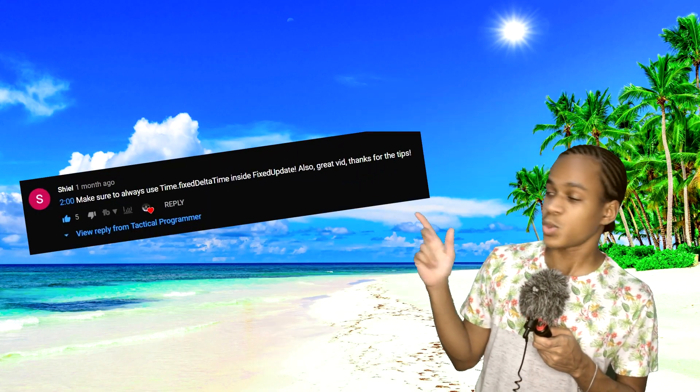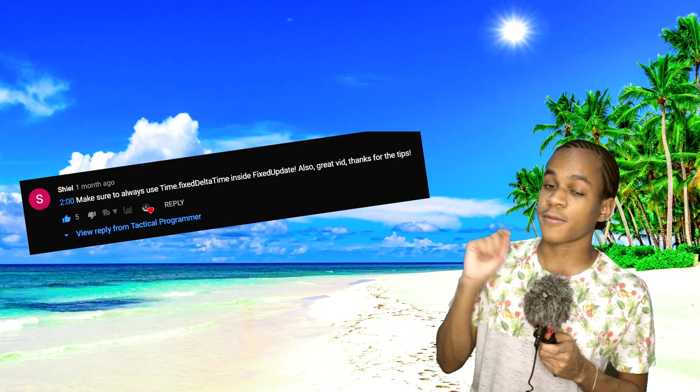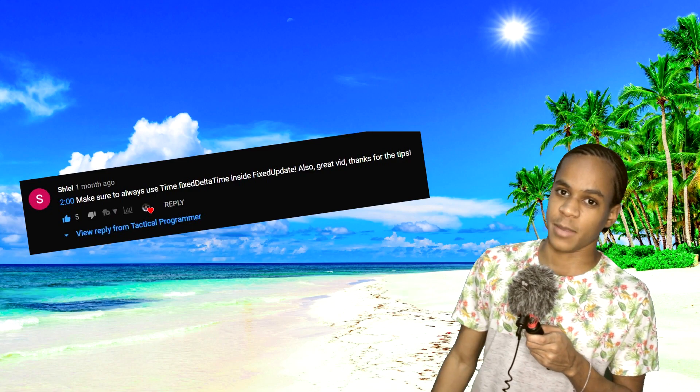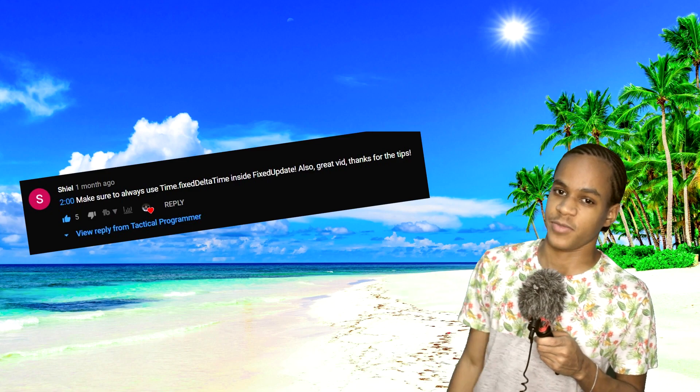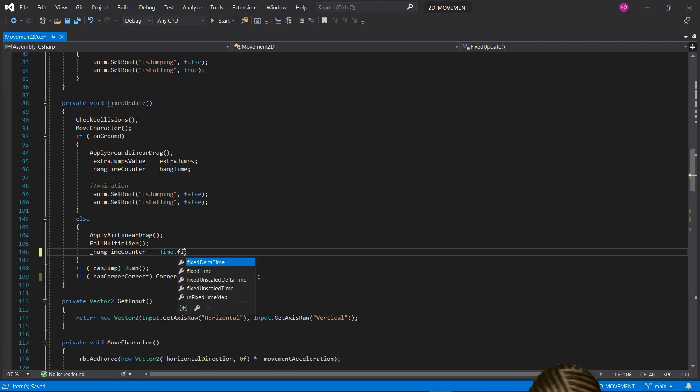On my last video, Shil said that we should actually use the time.fixedDeltaTime inside the fixed update. So we'll do just that. And we're done! I don't know how to transition from this to the actual video, so roll a cringe transition, I guess.